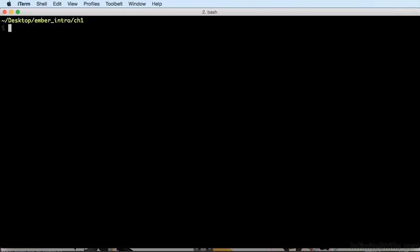Now that you've navigated to the right place, simply type bower install -s Ember and hit Enter. What this does is it instructs Bower to go get the latest copy of Ember and save it to your local project.